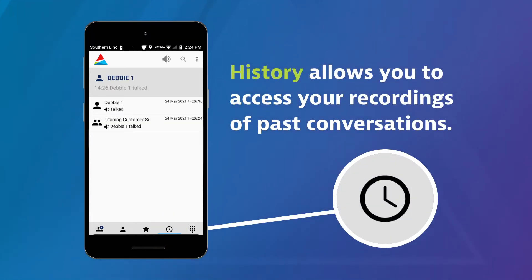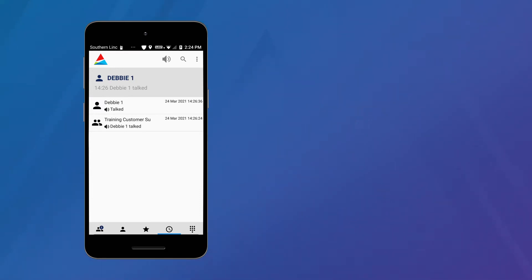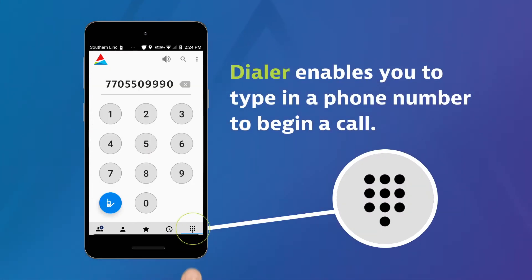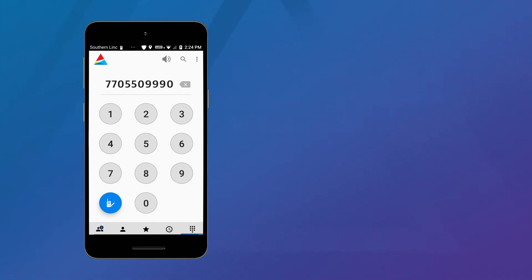History allows you to access your recordings of past conversations. And Dialer enables you to type in a phone number to begin a call.